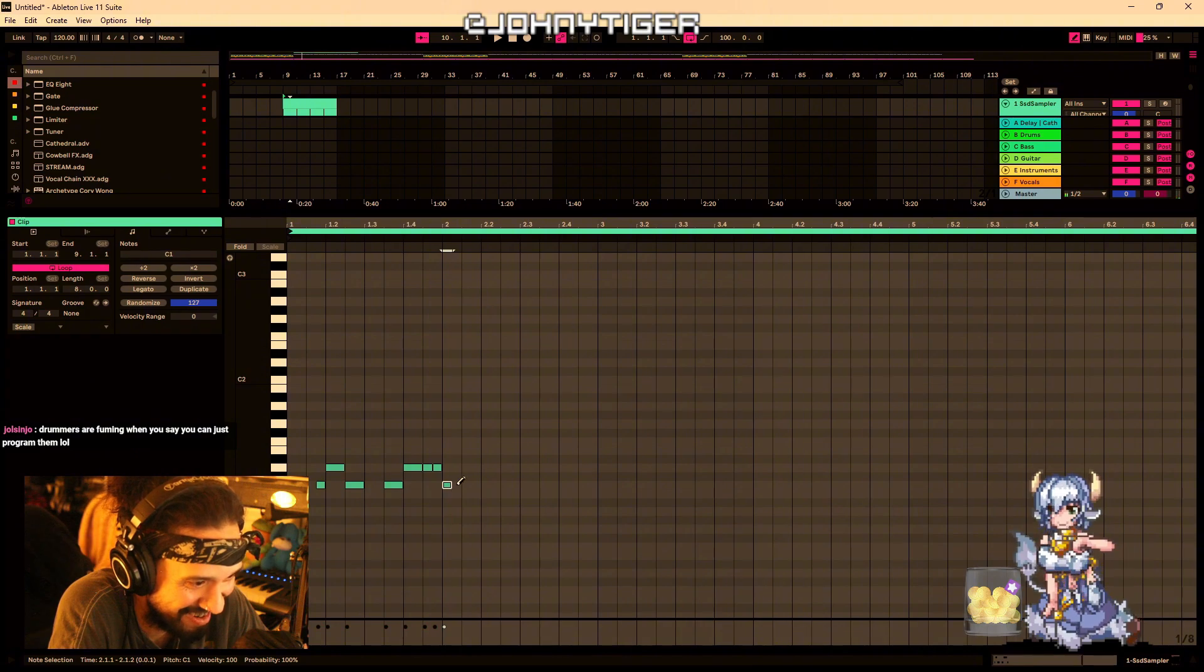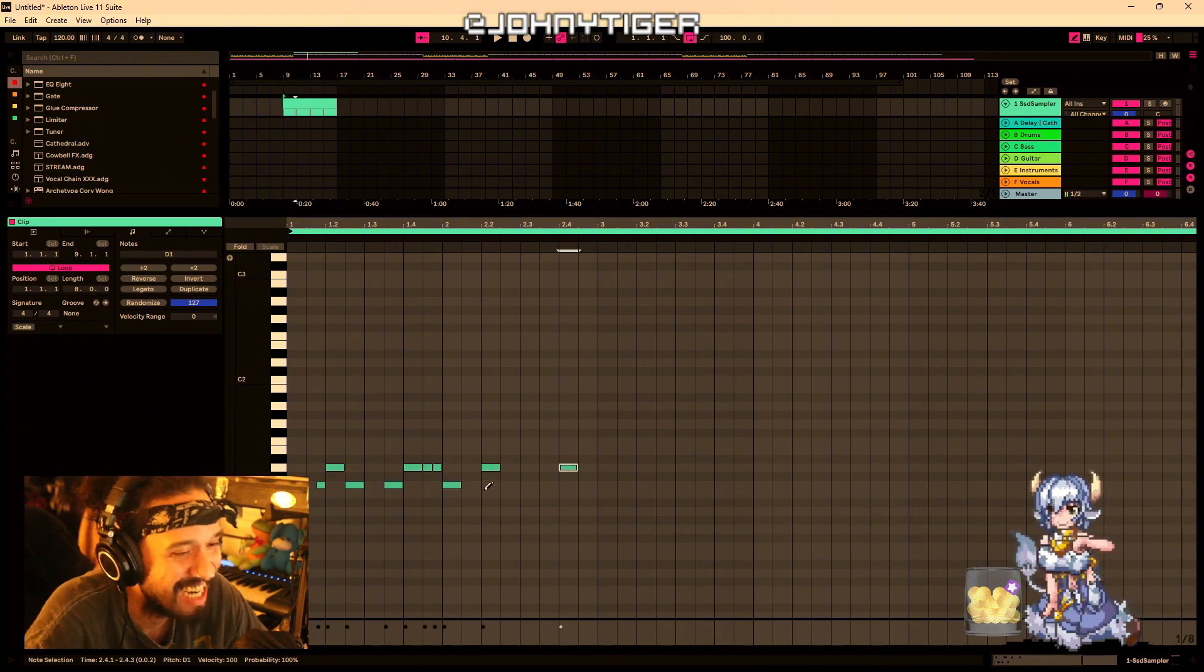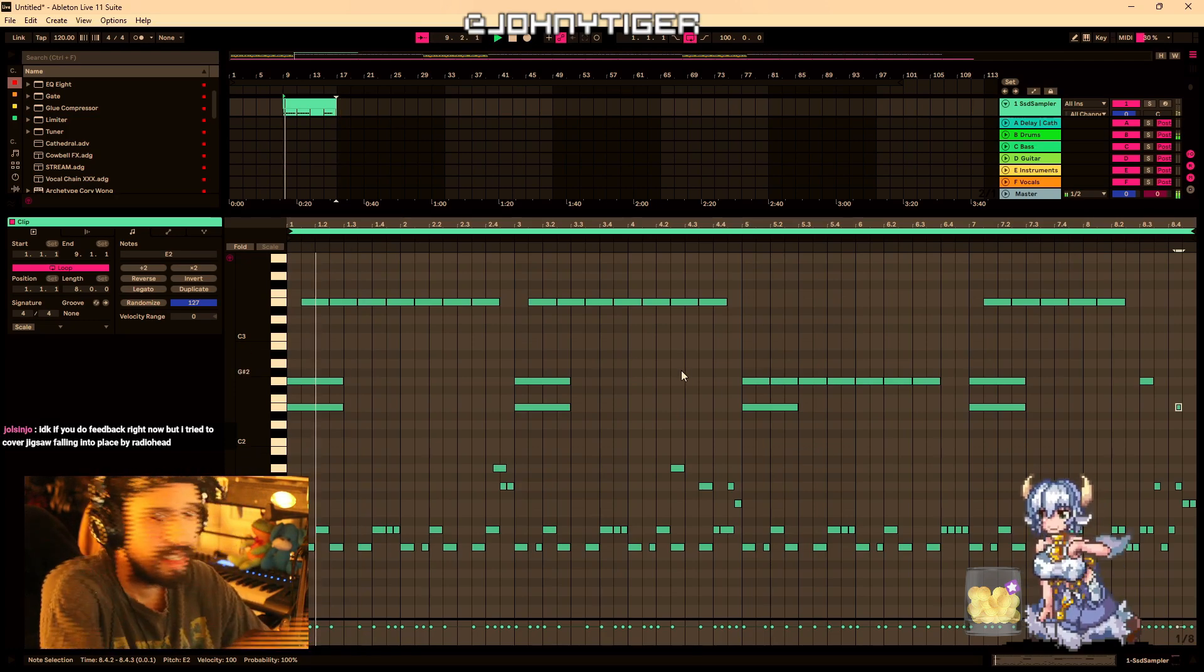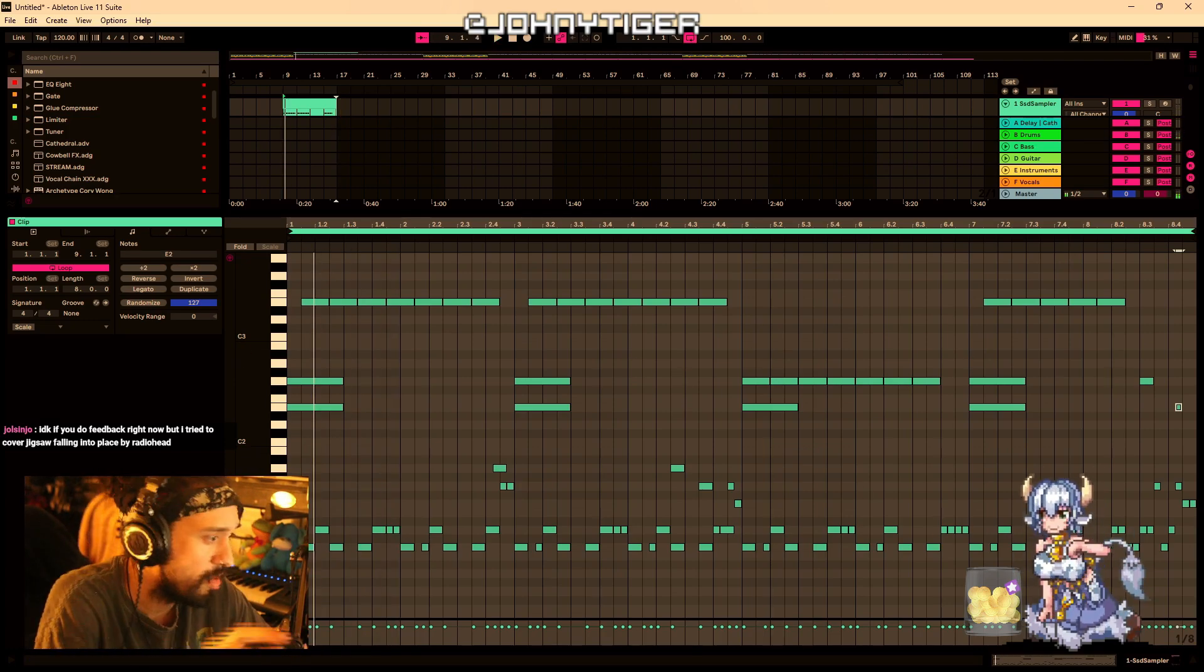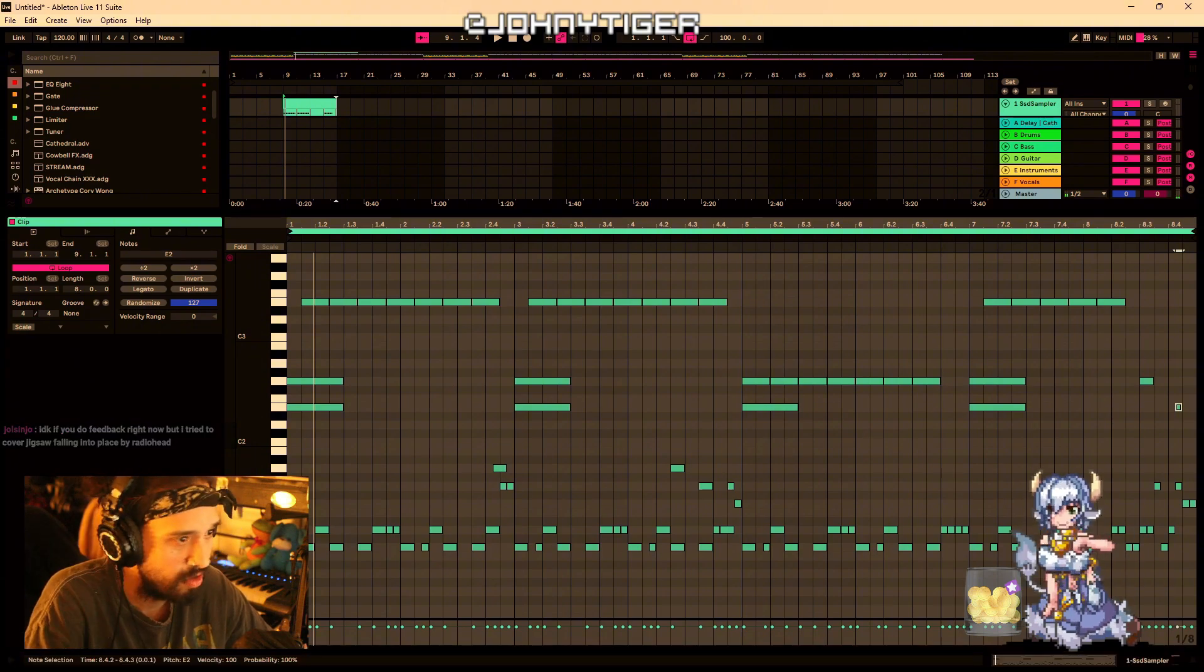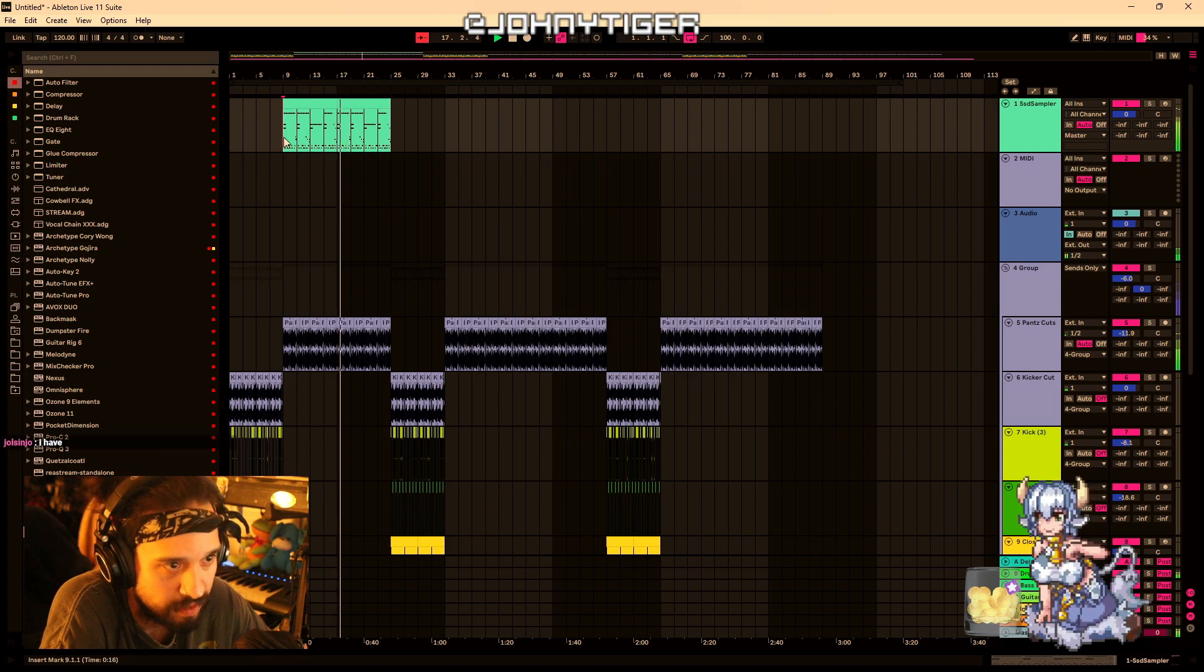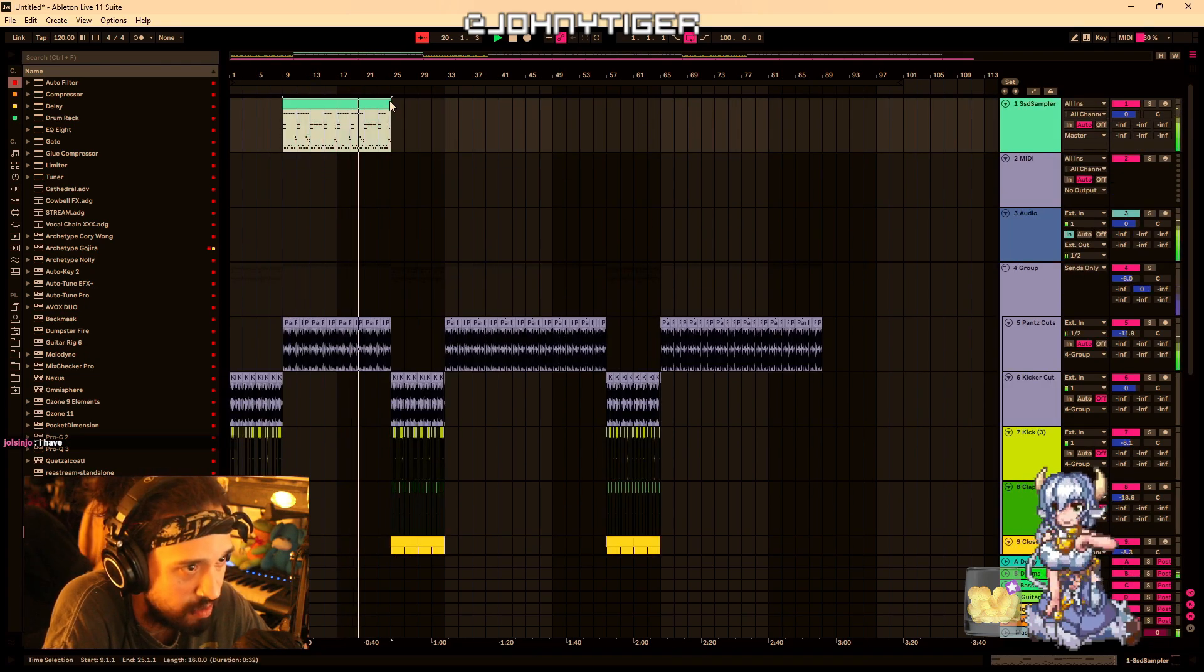For real, they're watching this stream right now and they're fisting. I don't know if you do feedback right now, but I tried to cover Jigsaw Falling Into Place by Radiohead. Send it through in the Discord. All submissions are done in the Discord, and if you have any Spotify links make sure you're doing them in the Spotify links tab and I'll add it to my playlist.